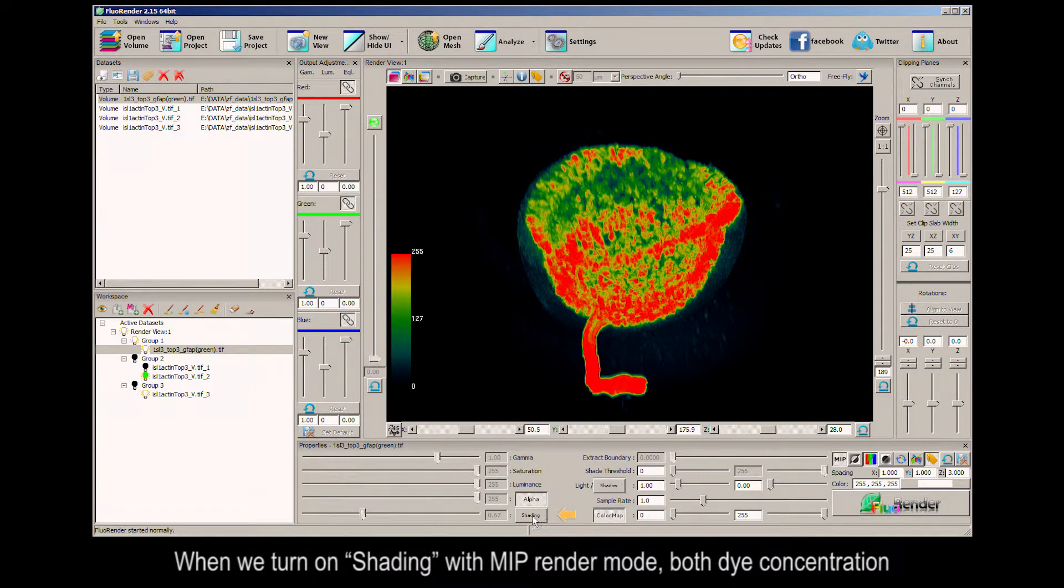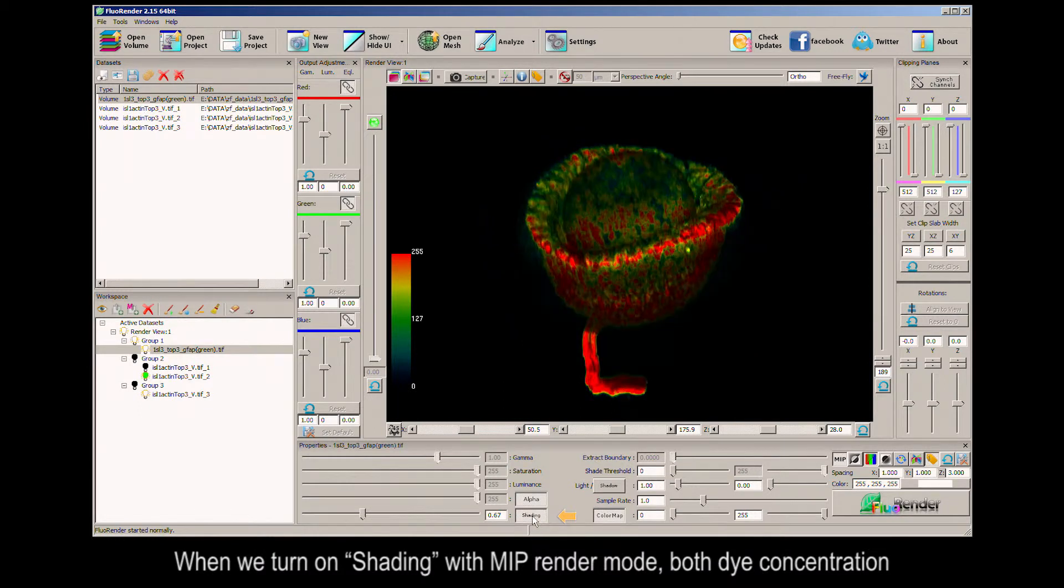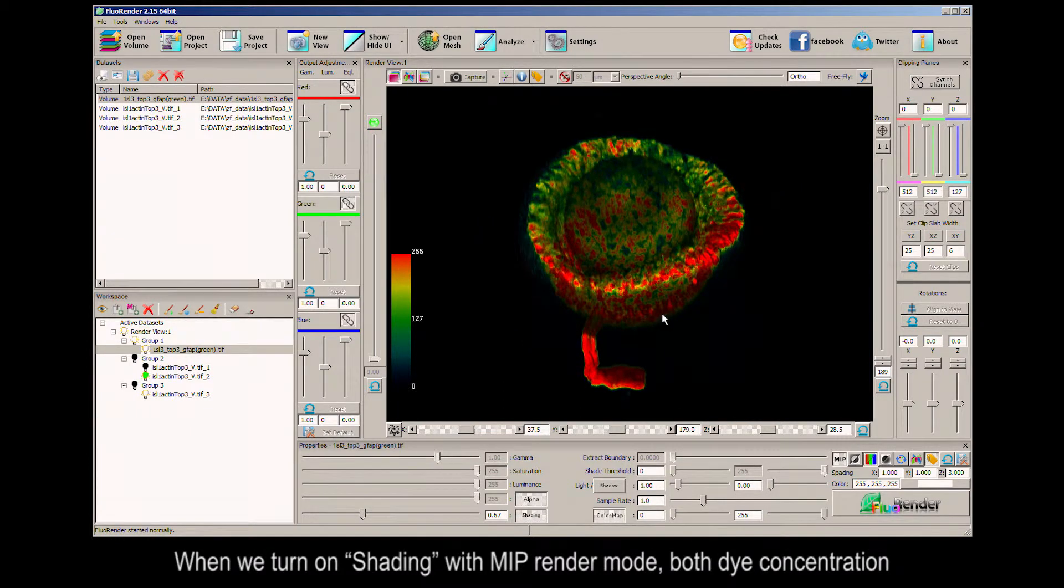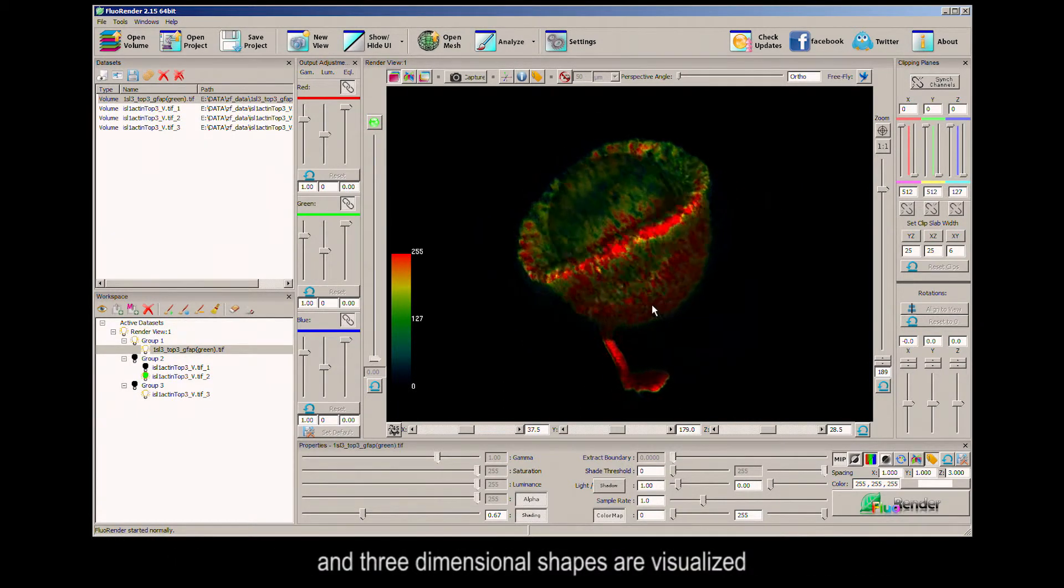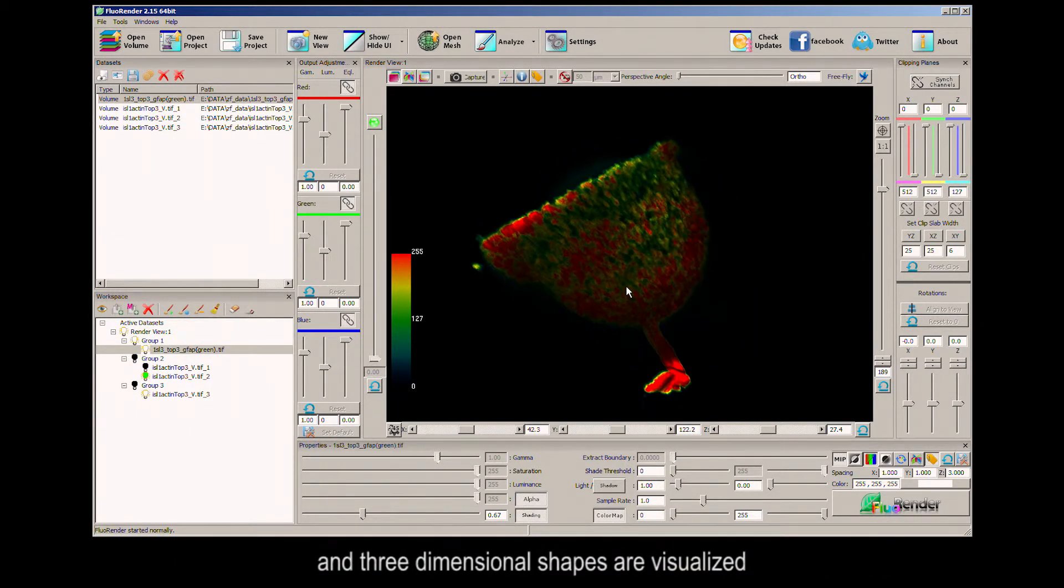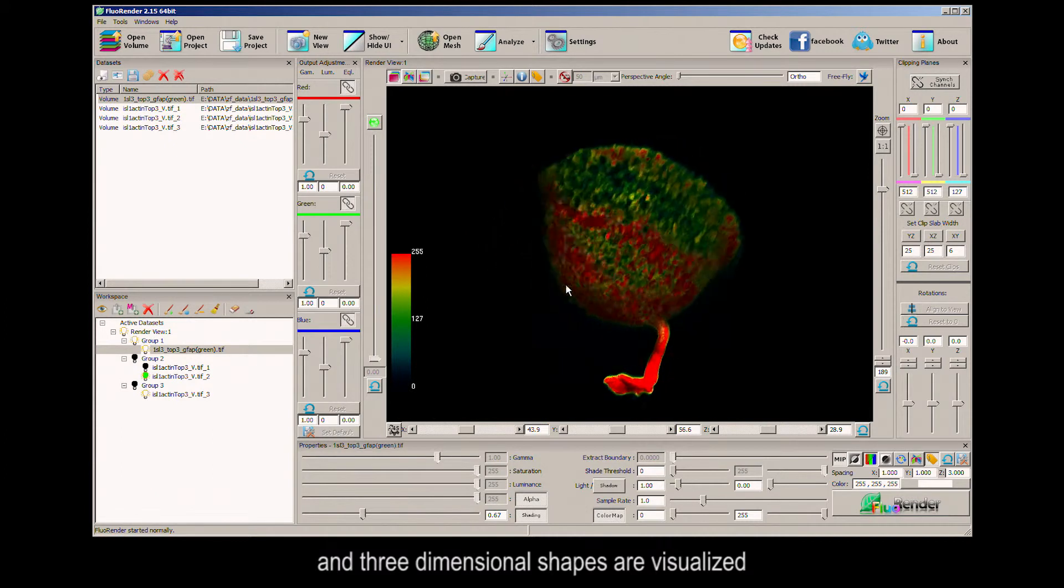When we turn on shading with MIP render mode, both dye concentration and three-dimensional shapes are visualized.